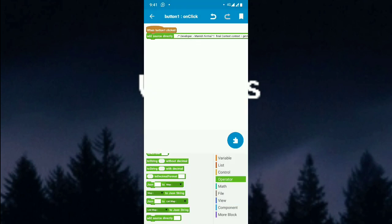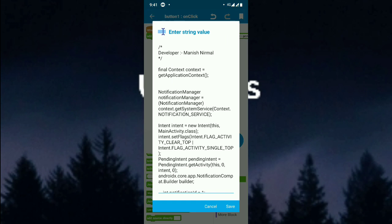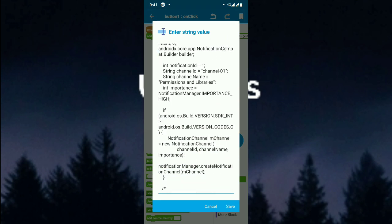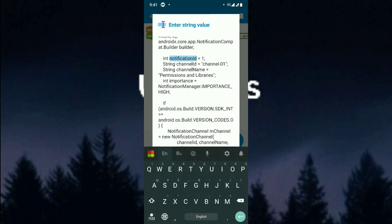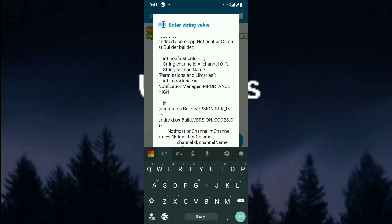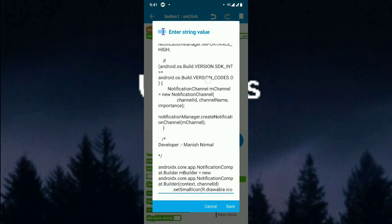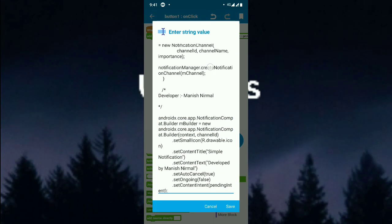There are simple things you have to note about the code: the icon, the text, and the content. The text will be as shown. Remember the notification ID — it should be set to any integer you wish, such as 1, 2, 3, or 4.